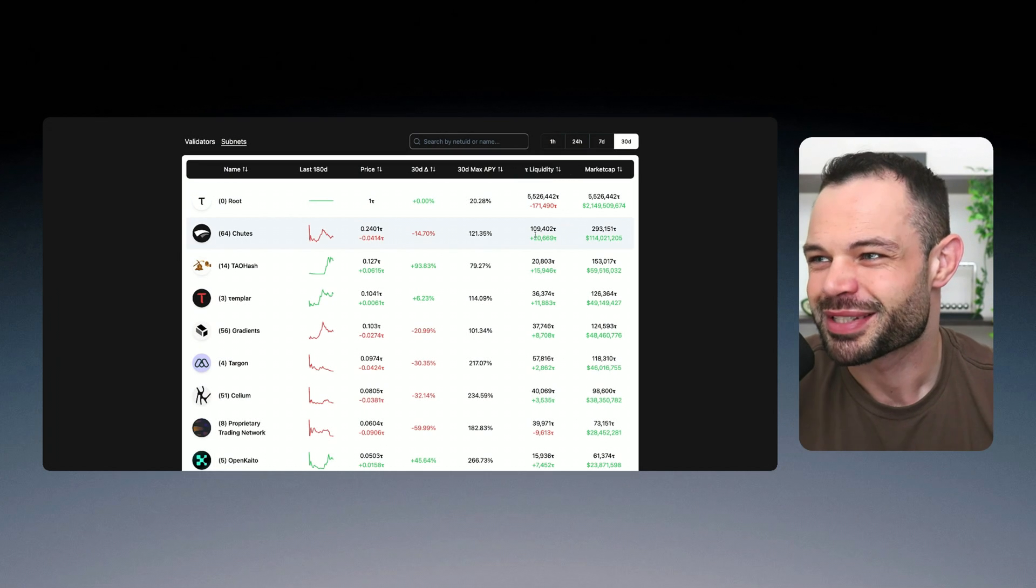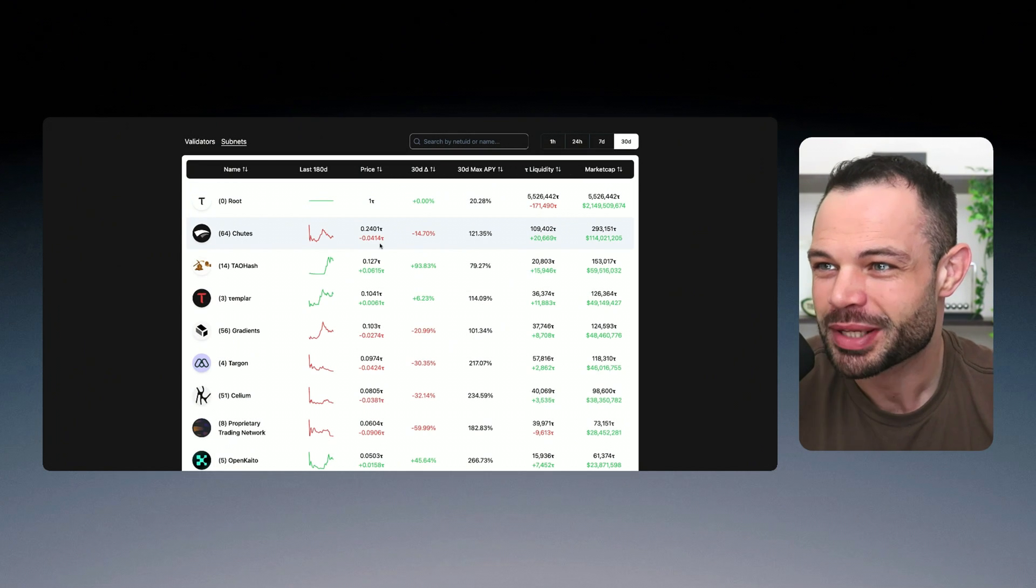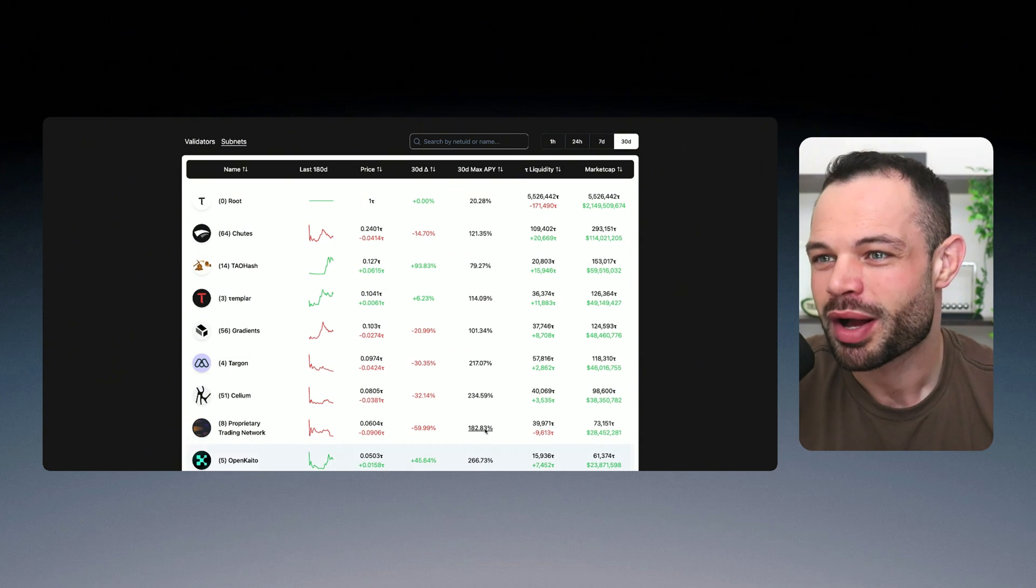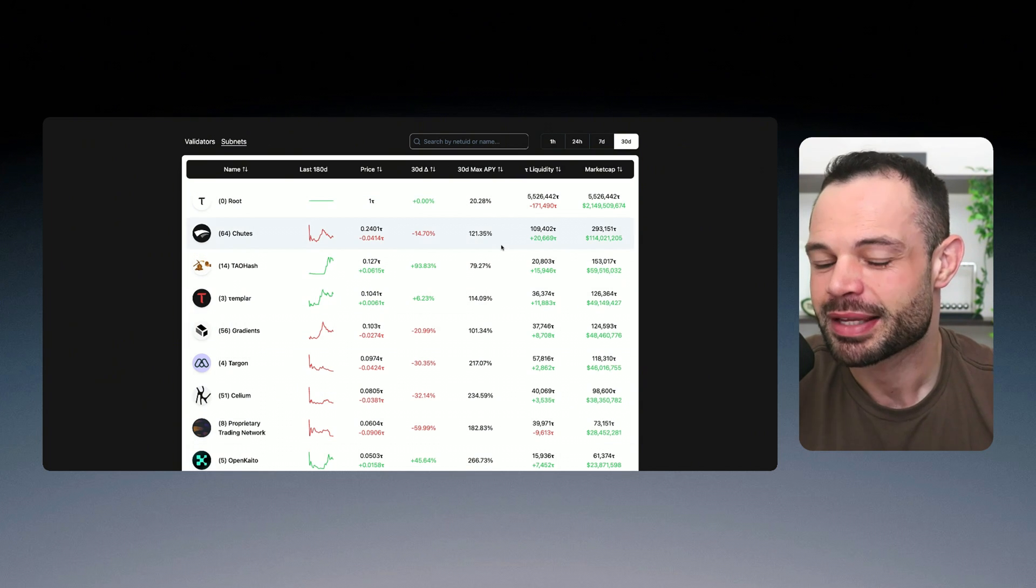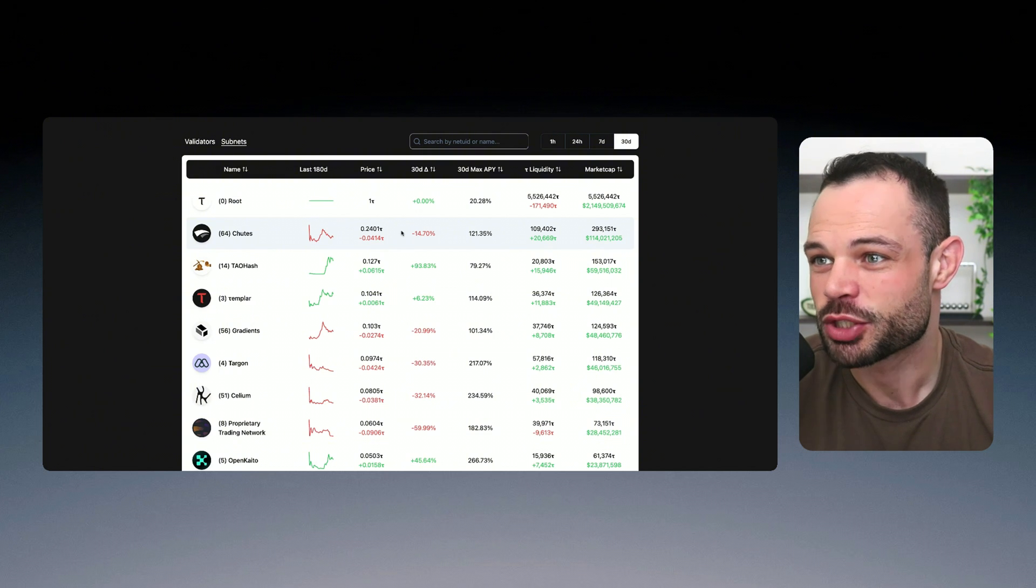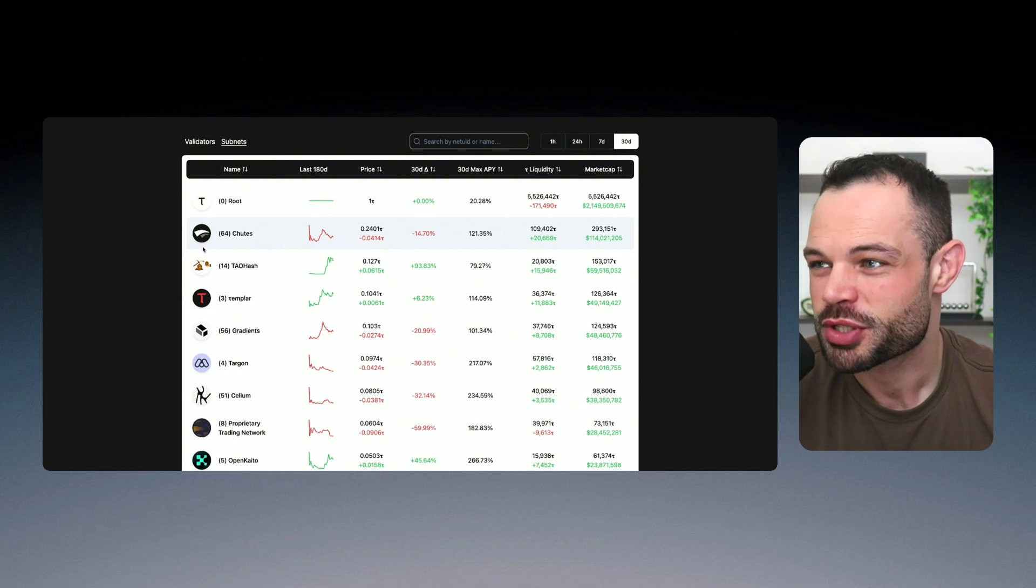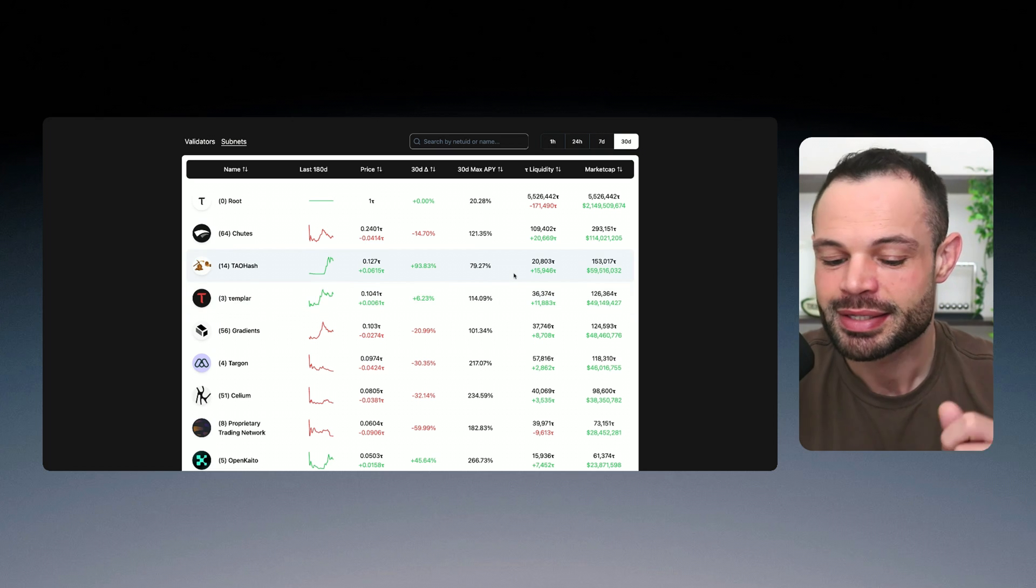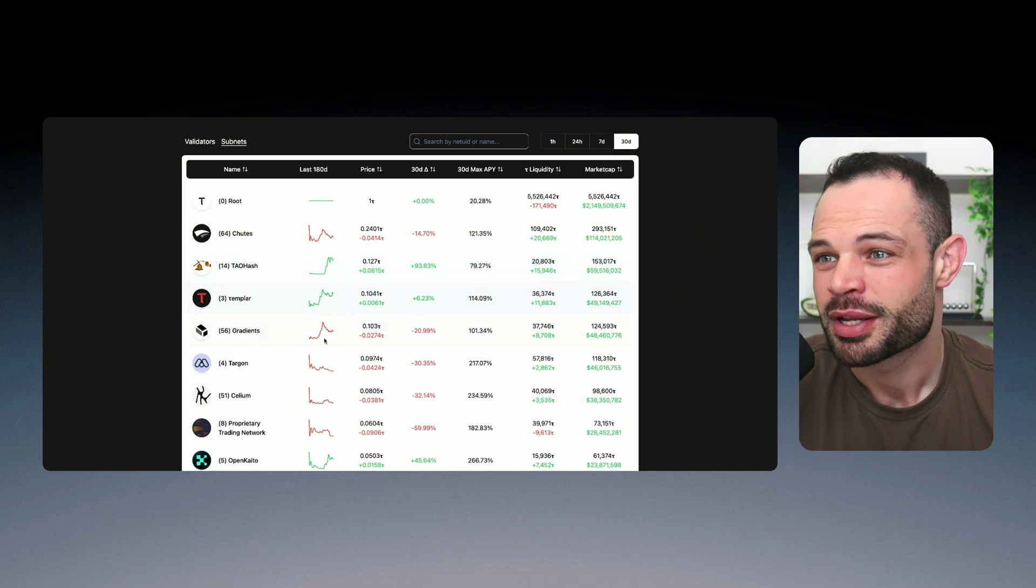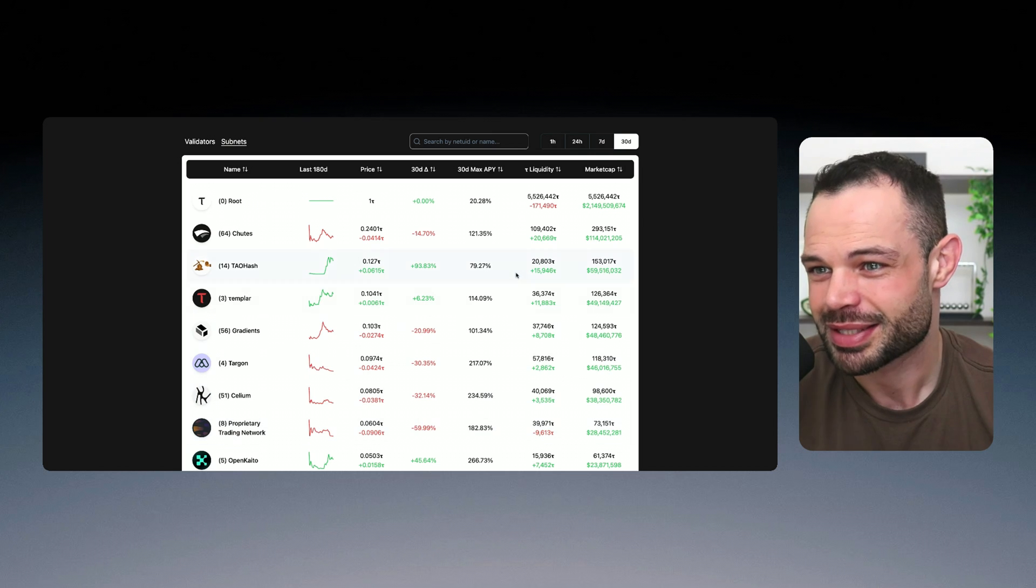So let's take a look at that here for a moment. If we jump over here to tauyield.com, we can clearly see some amazing APYs that you can achieve from staking these subnet alpha tokens. Again, an individual like you or me can choose to purchase these individual subnet tokens, stake them and stake them with a validator to generate these phenomenal yields.